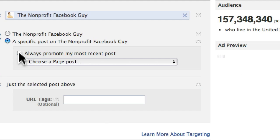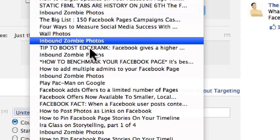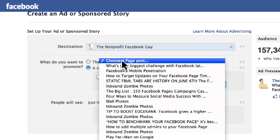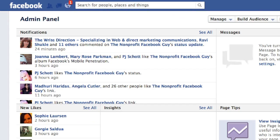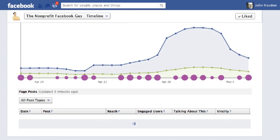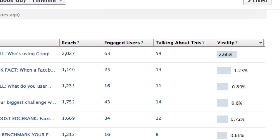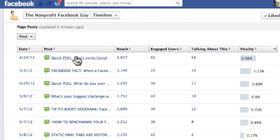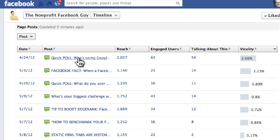The second choice is to select a specific page post from a drop-down menu showing recent page updates. This is where you'll want to go into Facebook Insights. In Insights, scroll down, filter by post type — such as regular updates — and rank everything by virality. Then go through each post and select the one that best fits your strategy. For example, if you're running a petition campaign, choose a post with lots of comments related to that petition and a link to it.